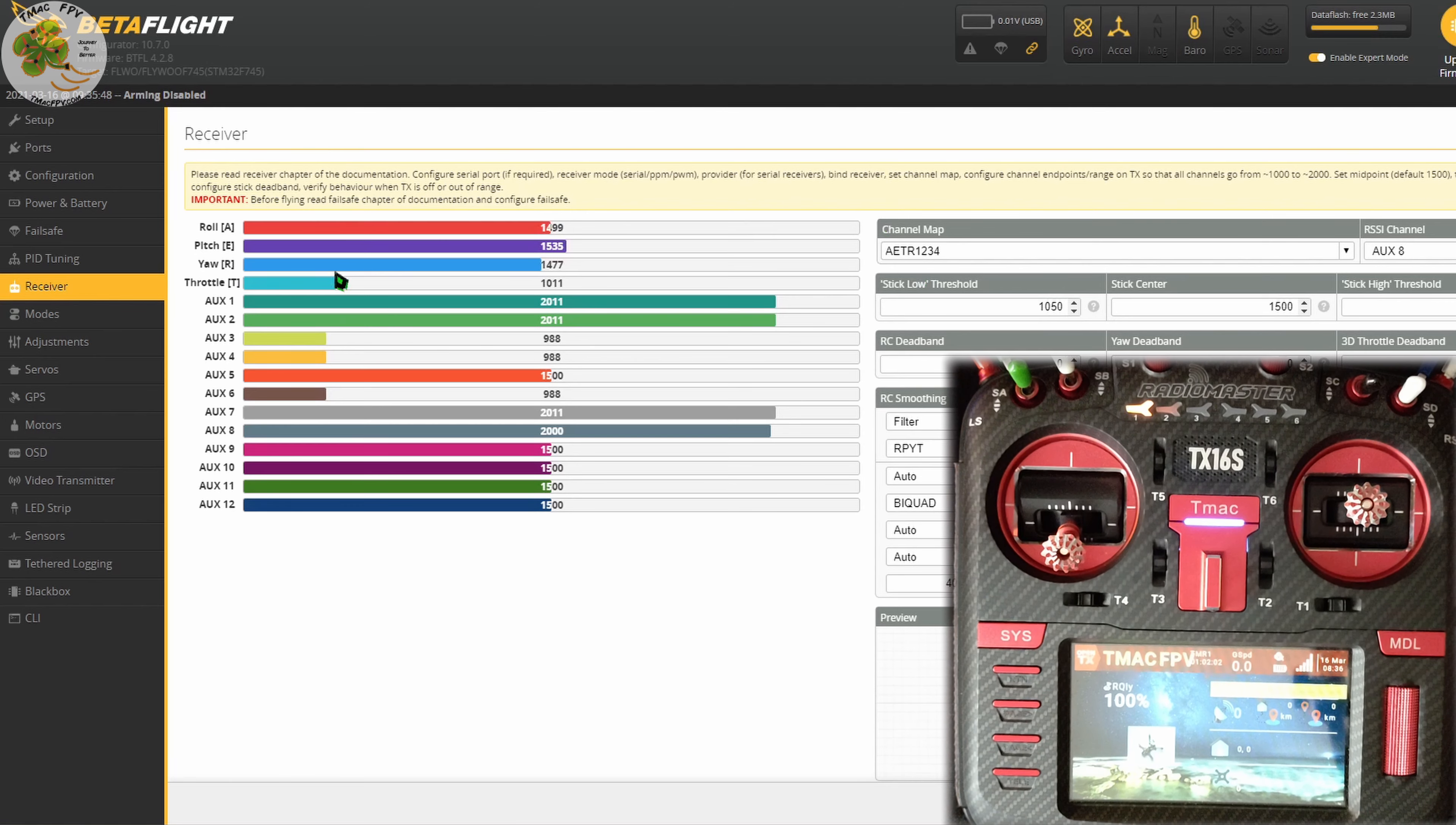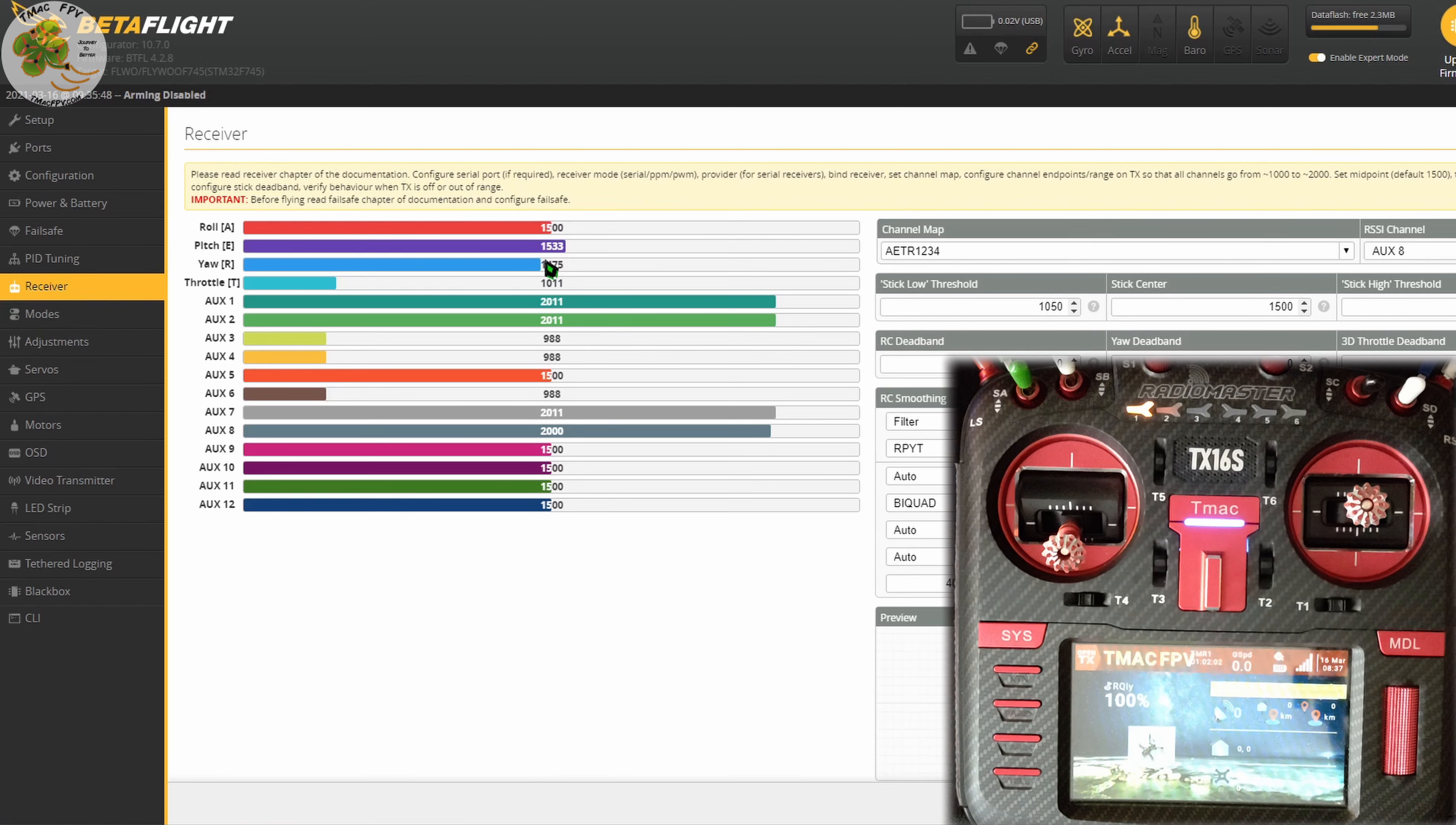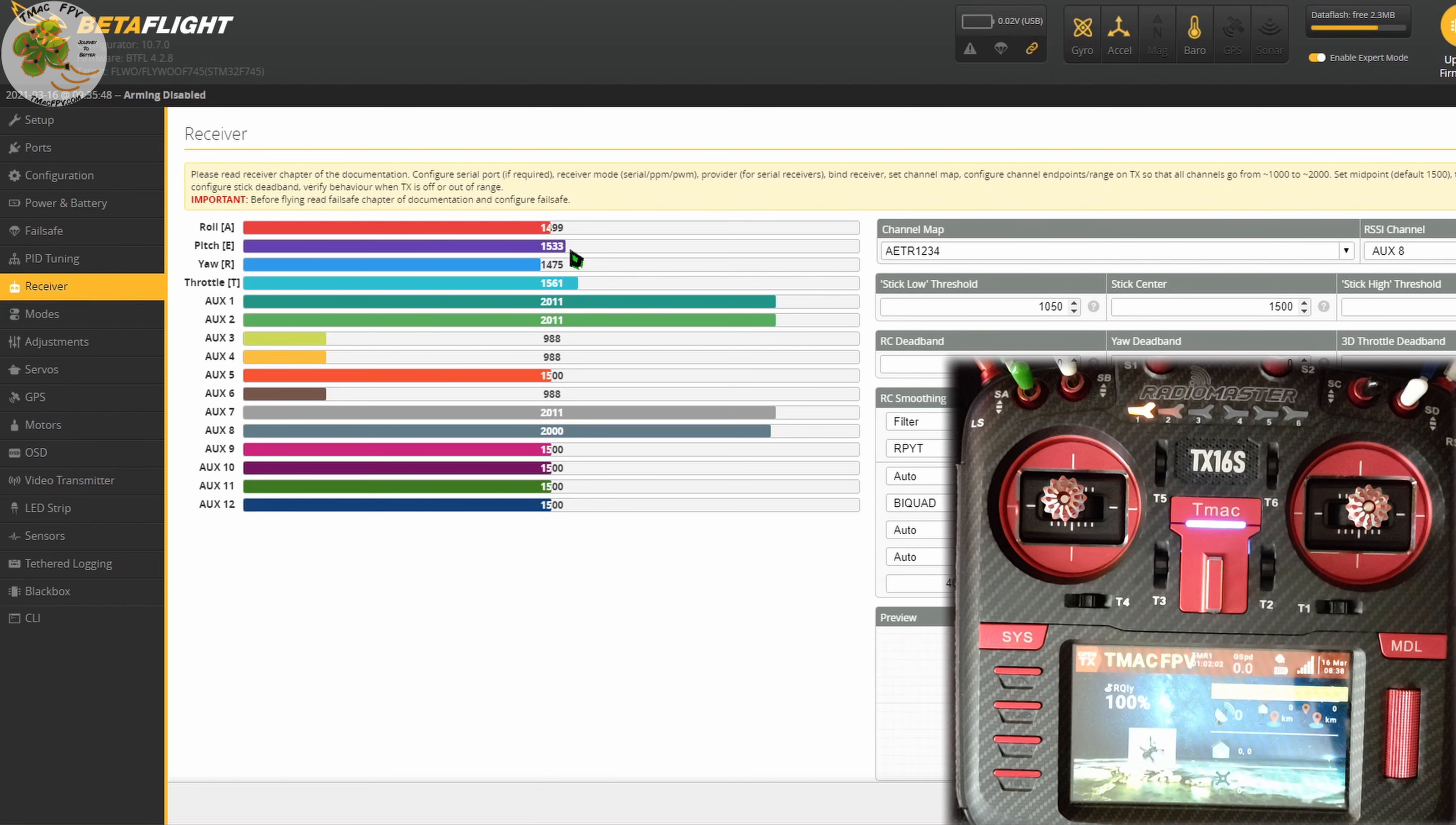For each of these channels, when the stick is in its center position, you want this number here to be at 1500, not 1535. When it's at its minimum position, you want this number to be at 1000. When the stick is at its maximum position, you want this number to be at 2000. After you've calibrated your transmitter sticks, the first thing you want to do is center them and get your PPM center value displayed here for each channel at 1500.